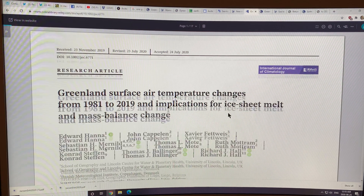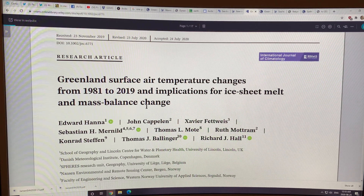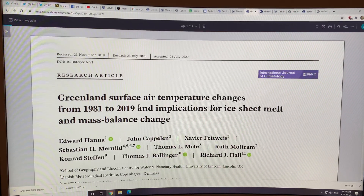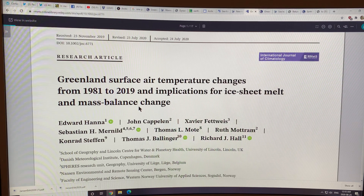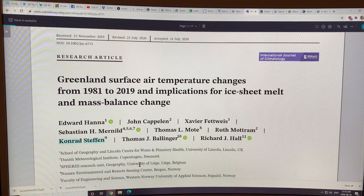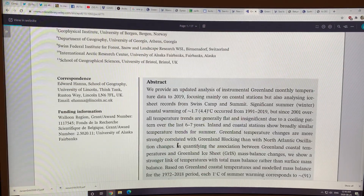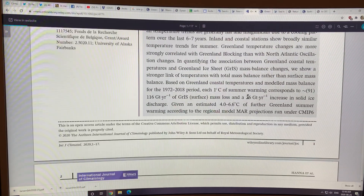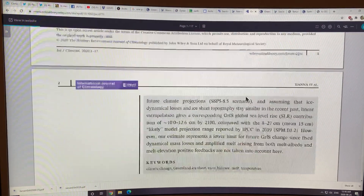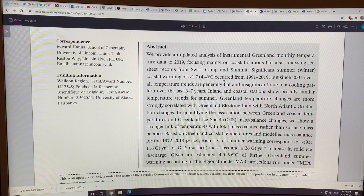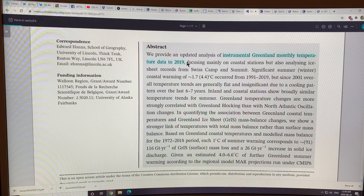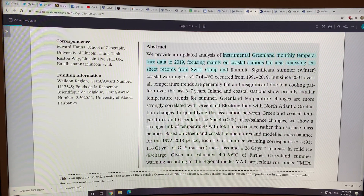Here's the paper: 'Greenland surface air temperature changes from 1981 to 2019 and implications for ice sheet melt and mass balance change.' It just came out recently. Sadly, Conrad Steffen, one of the authors, is no longer with us — he perished in the Swiss camp crevasse, which is very sad. The study used an updated analysis of instrumental weather station data, monthly temperature data to 2019, focusing mainly on coastal stations but also looking at ice sheet records from Swiss camp and summit.